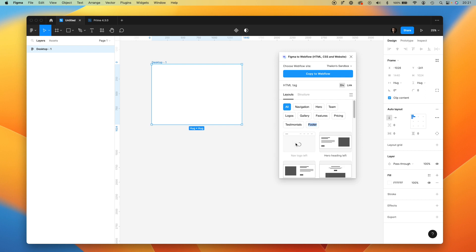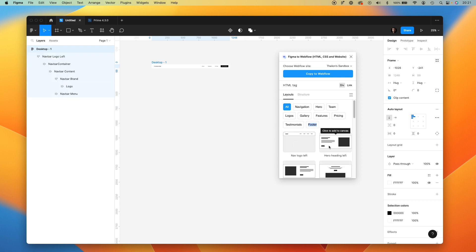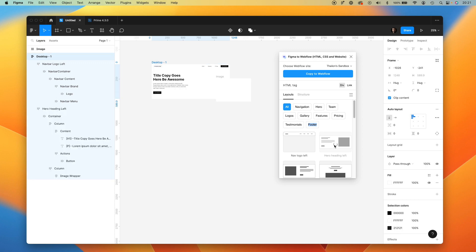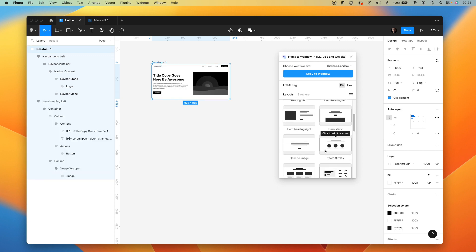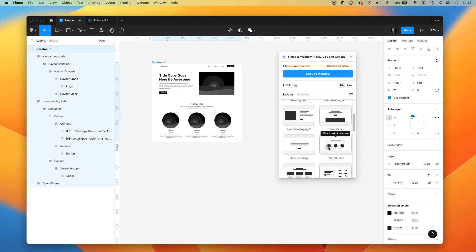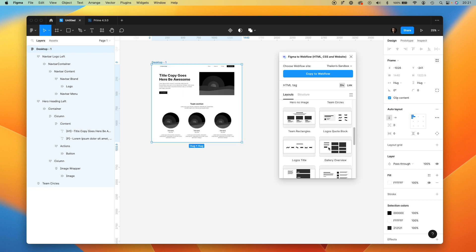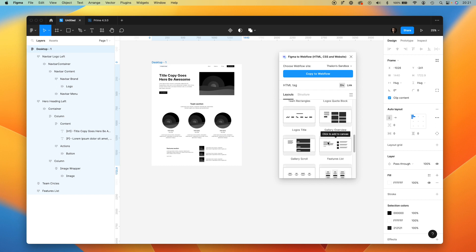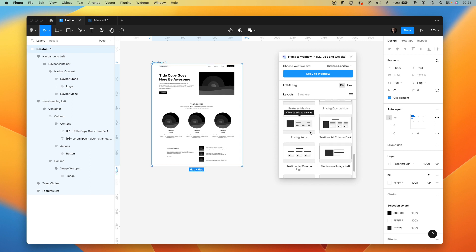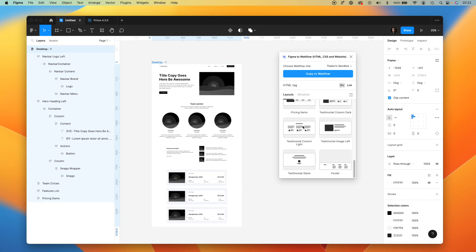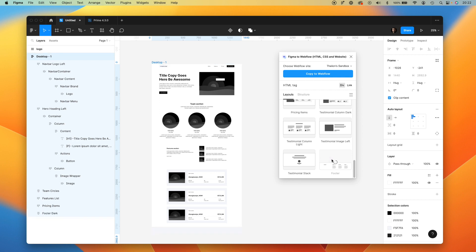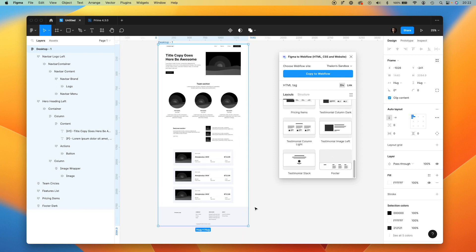Let's add a navigation header, and hero. Let's add some theme circles and maybe a feature list. Finally, let's add some pricing items and obviously a footer. So now we have our wireframe of the website. We can customize it, adjust it to our needs, and copy it to Webflow.